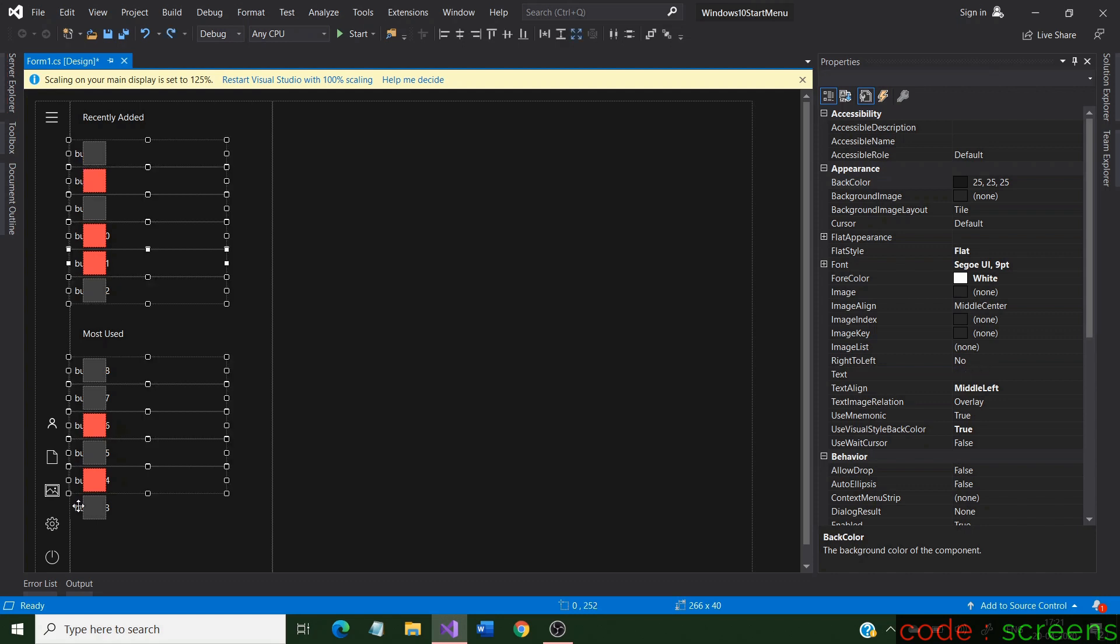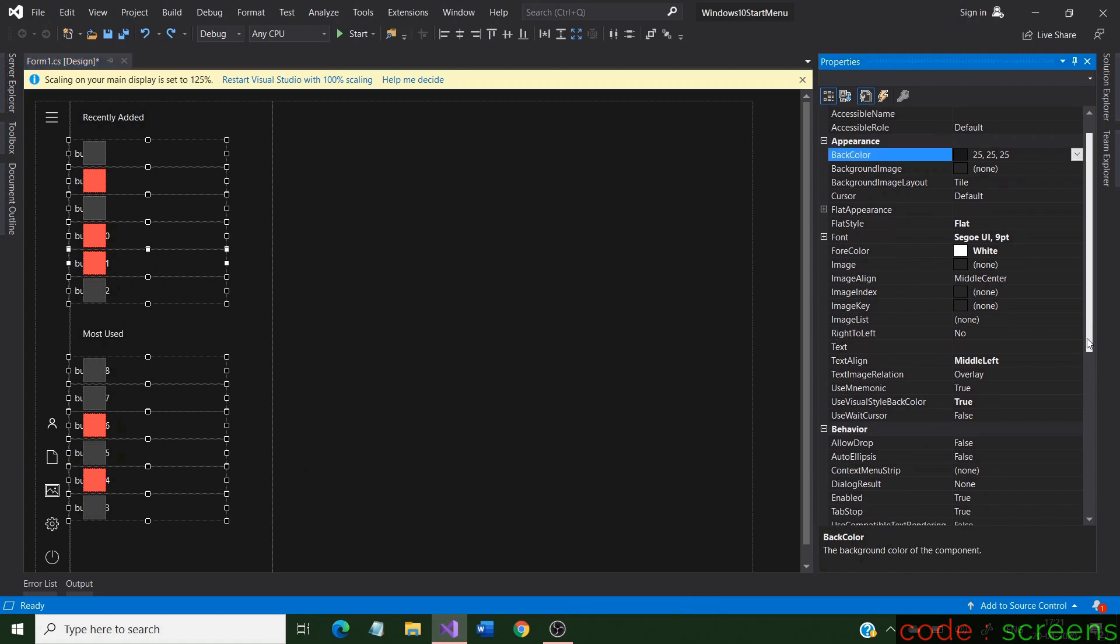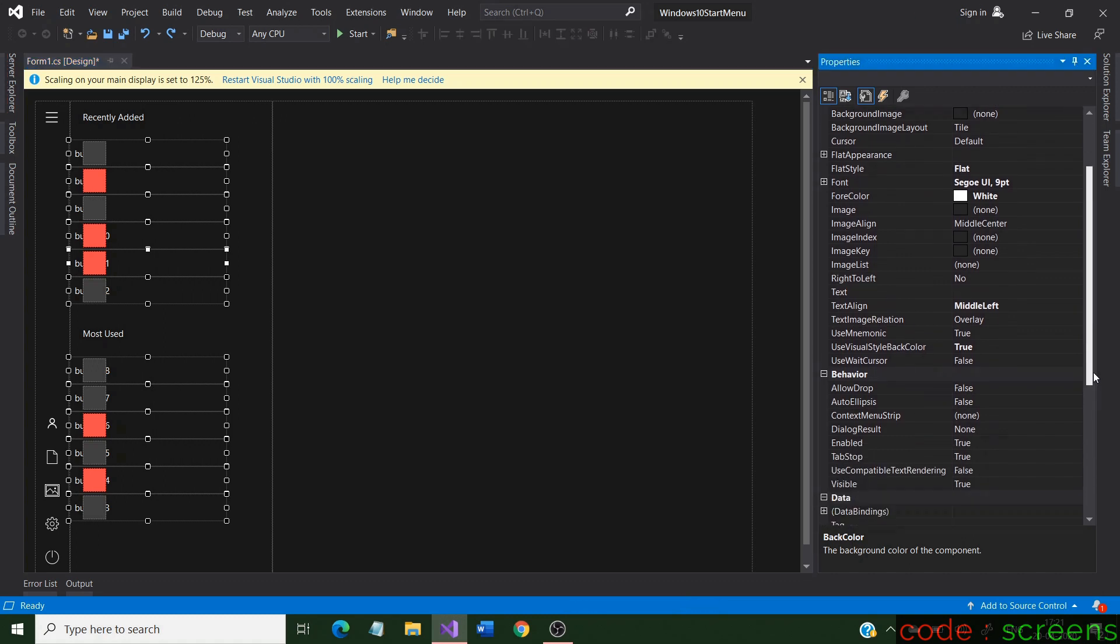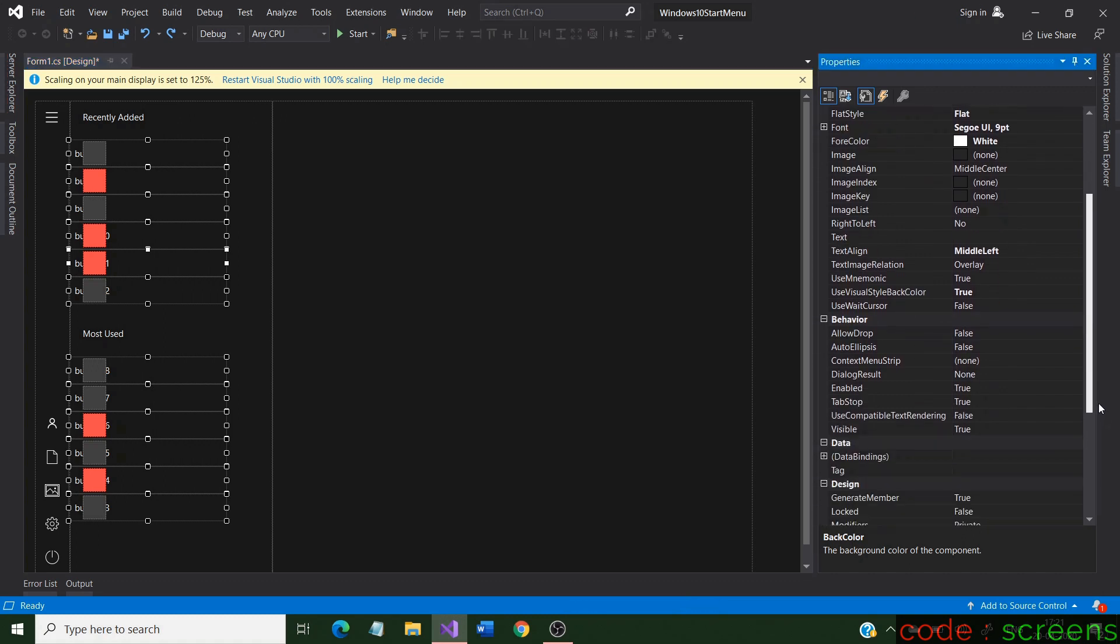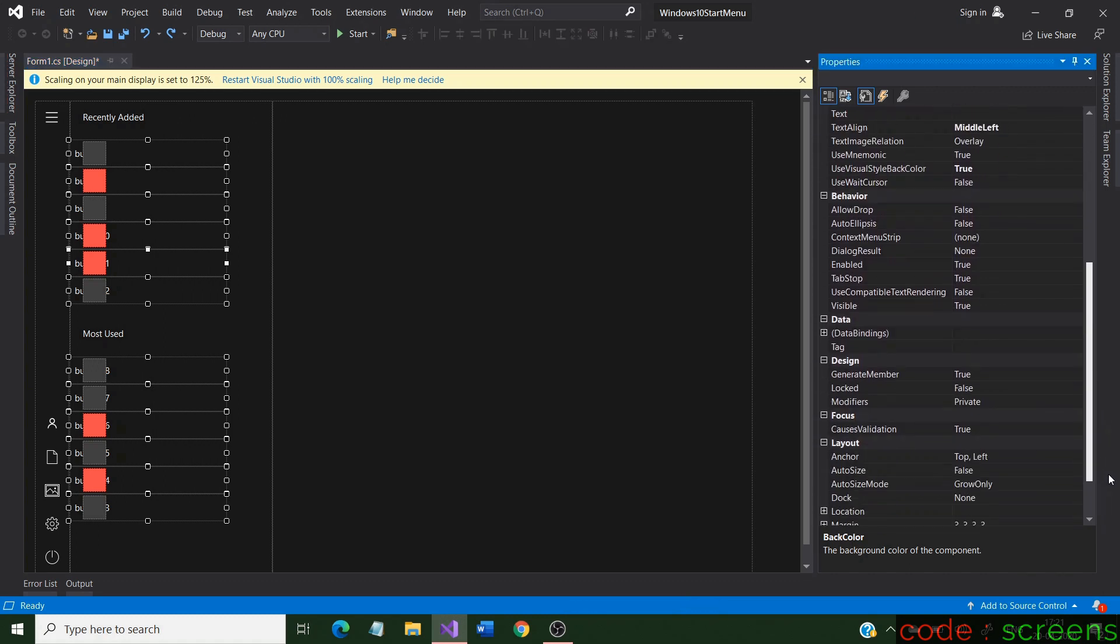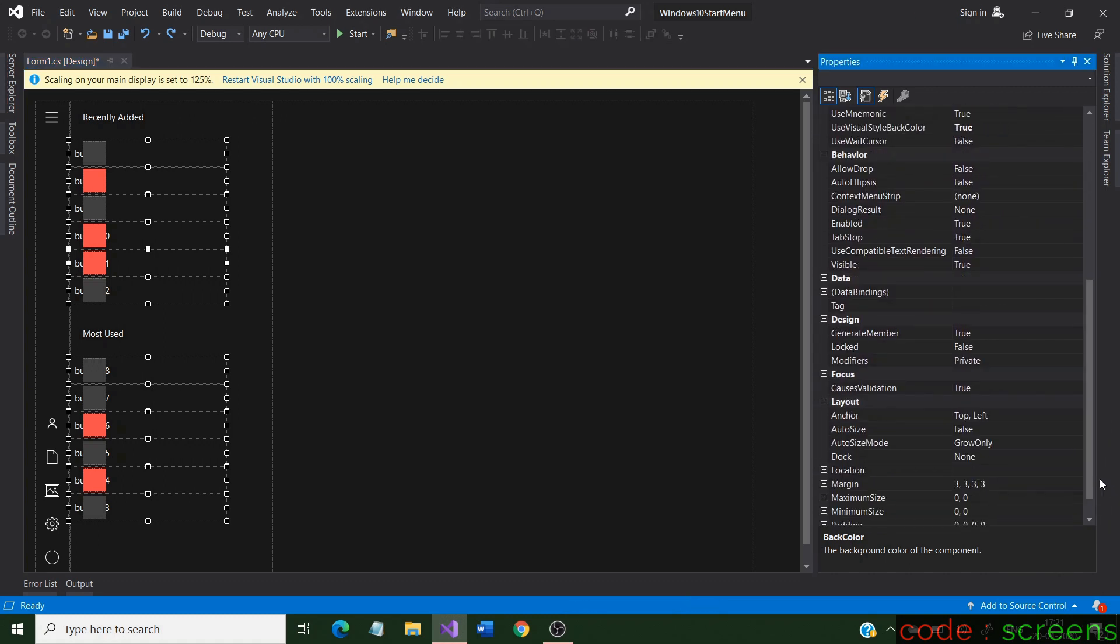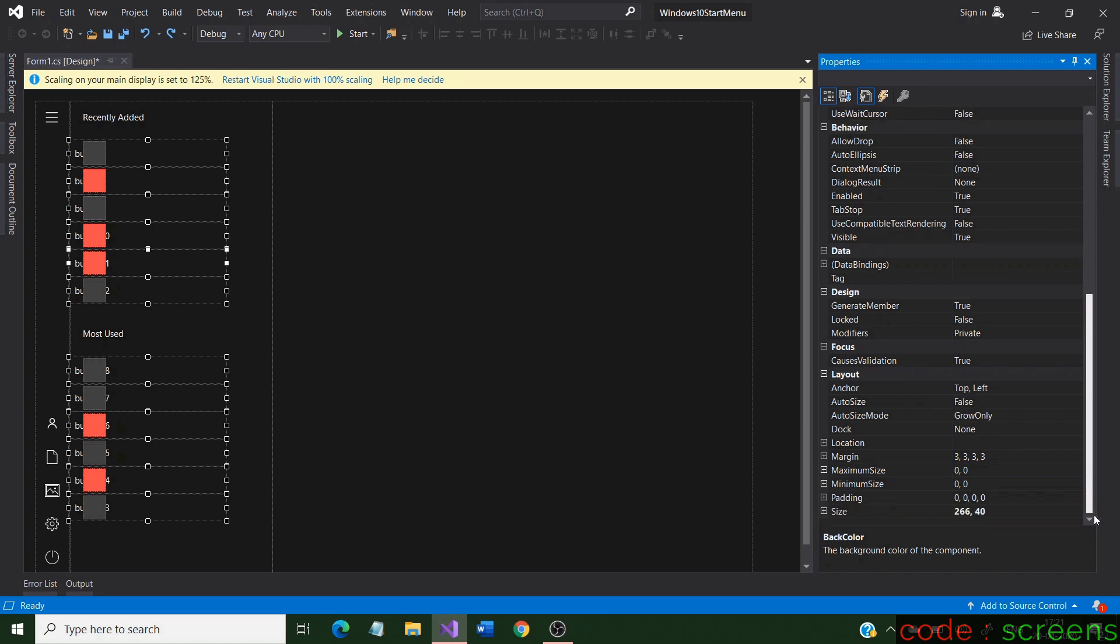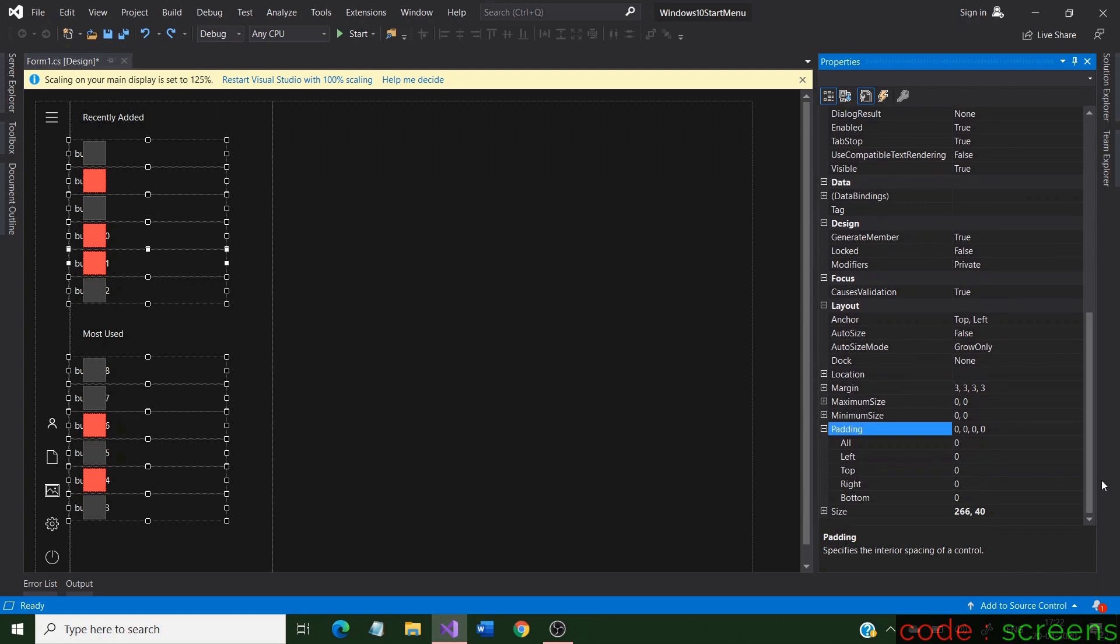Next, select all the buttons to change their properties. When more than one control is selected, any change in the property affects all the selected controls. Change the left padding of the buttons to 70 to position the text after the picture boxes.